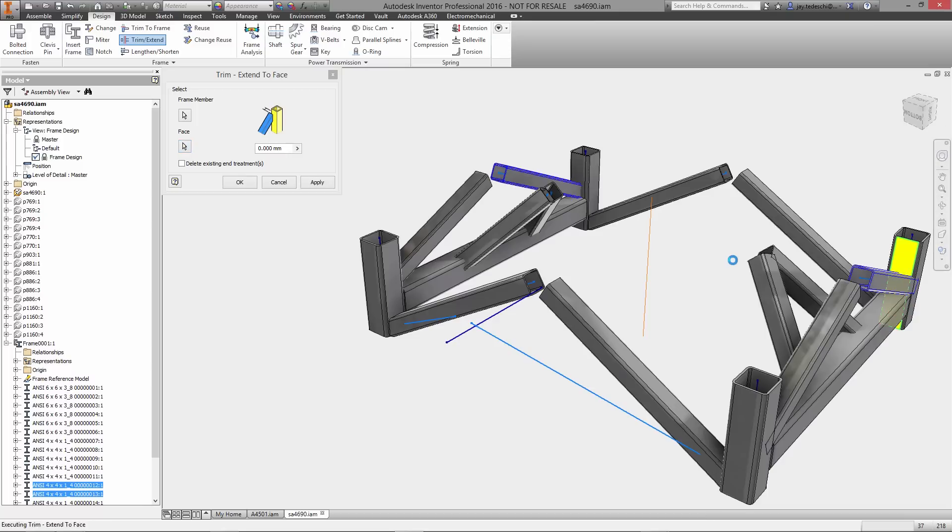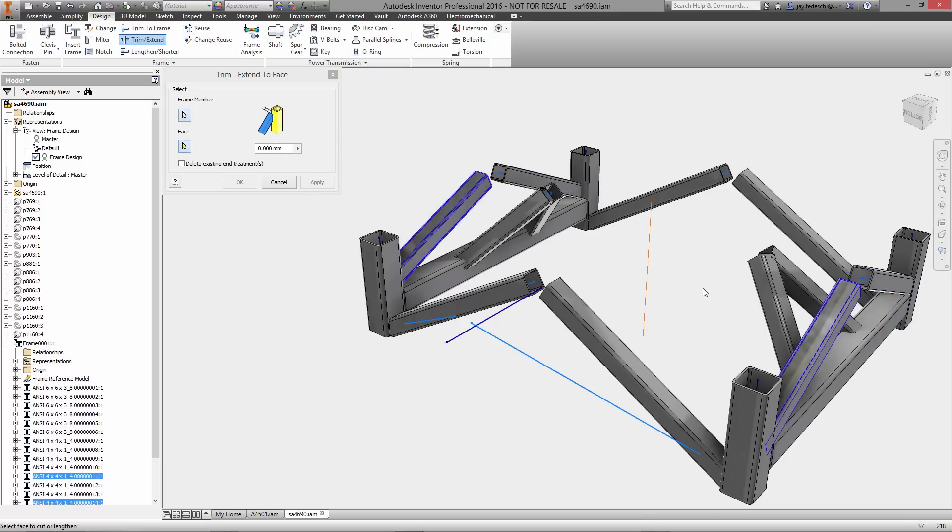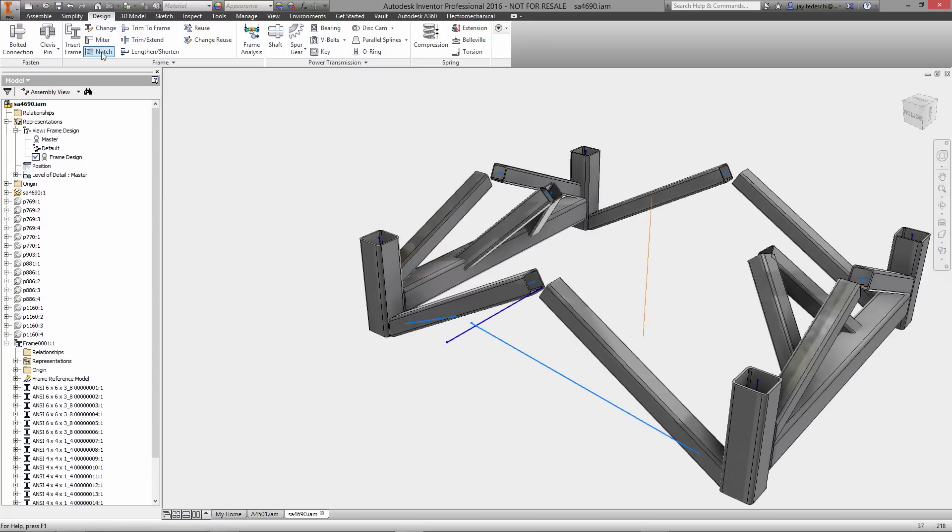Once the size and placement are determined, the frame members are inserted into the assembly and automatically numbered based on their profile and instance.